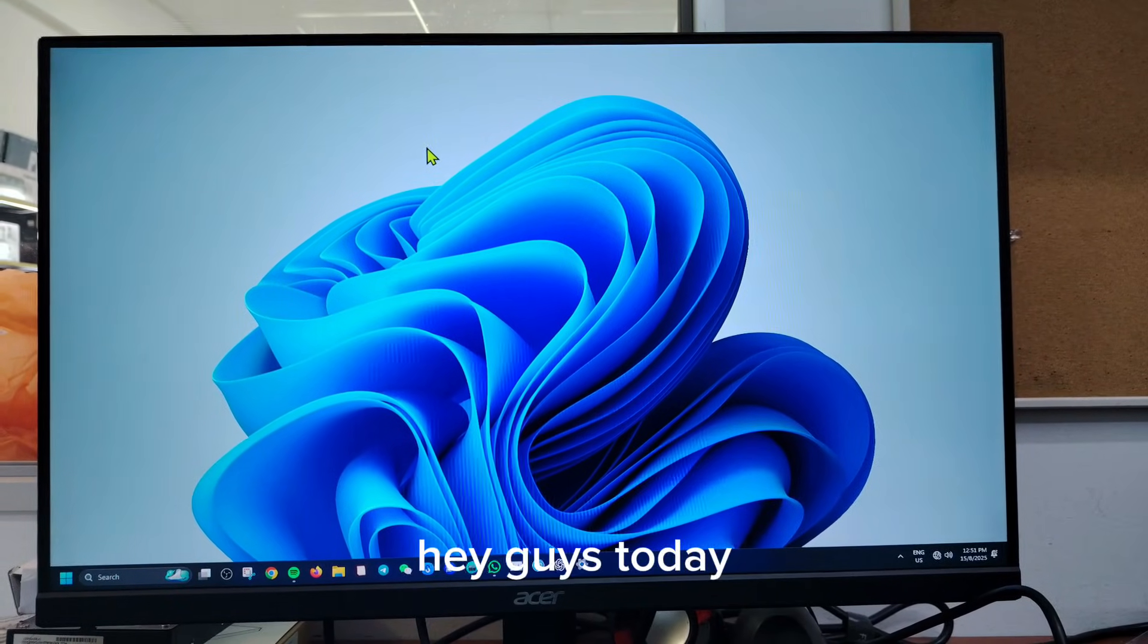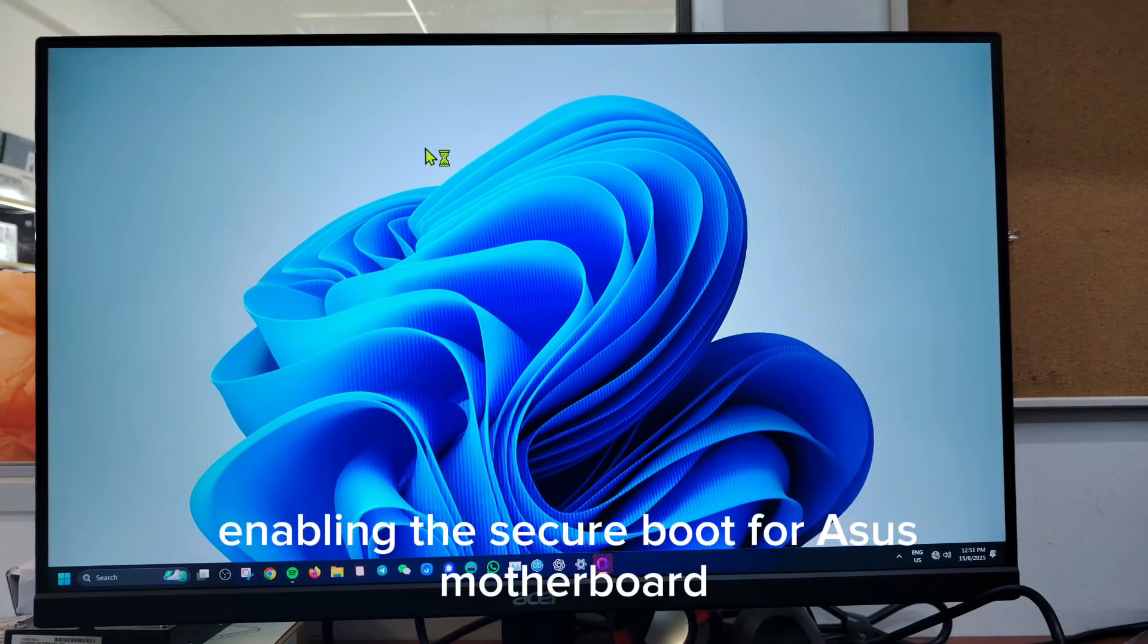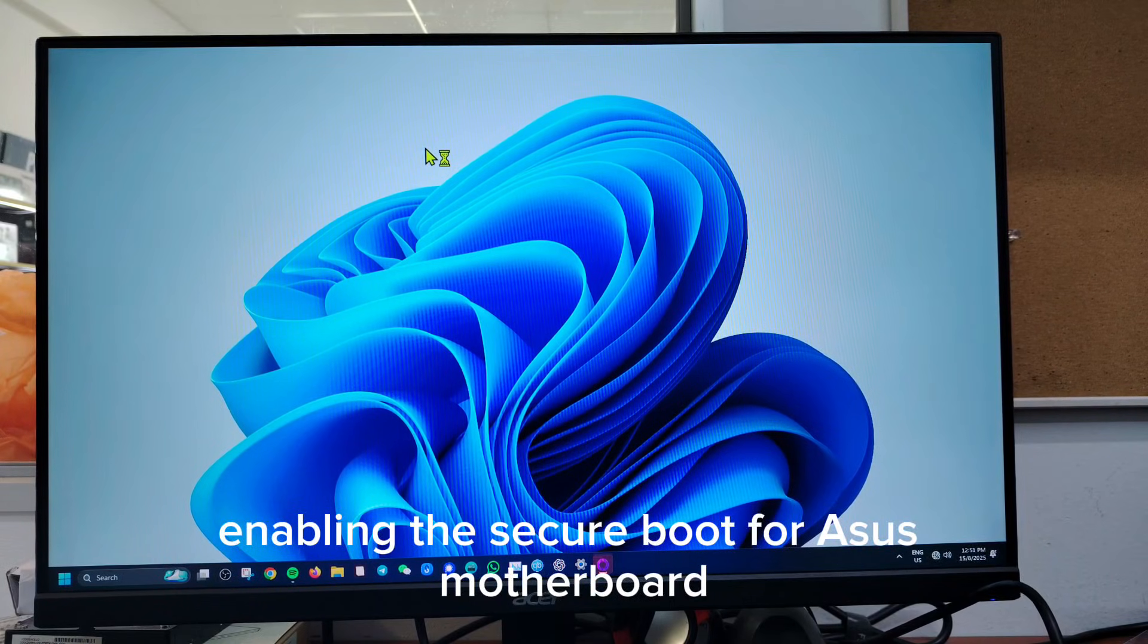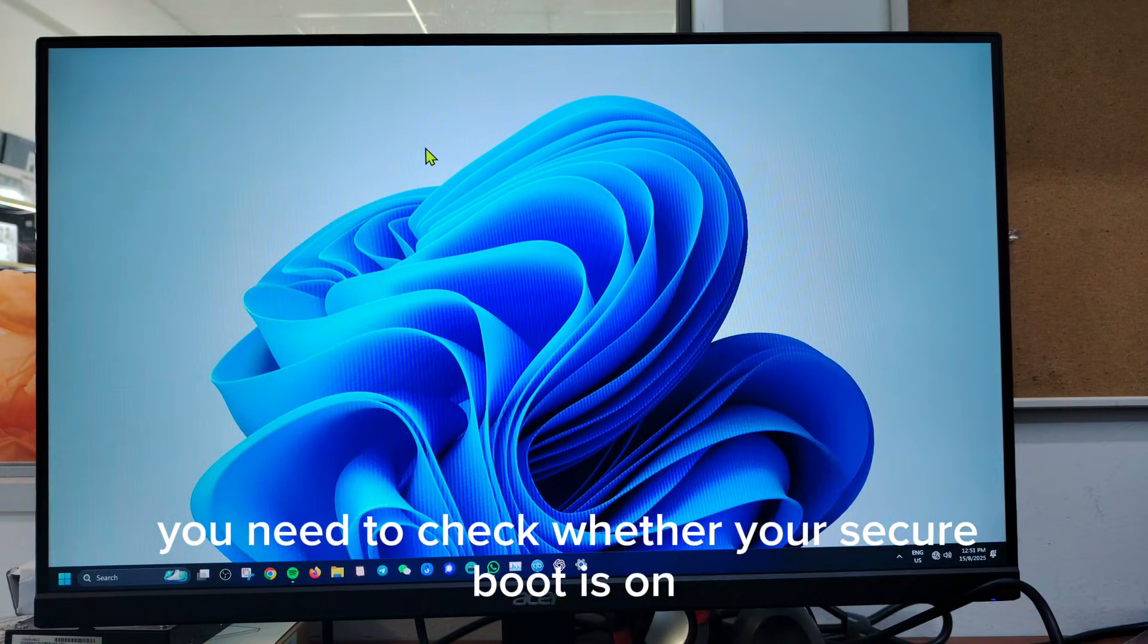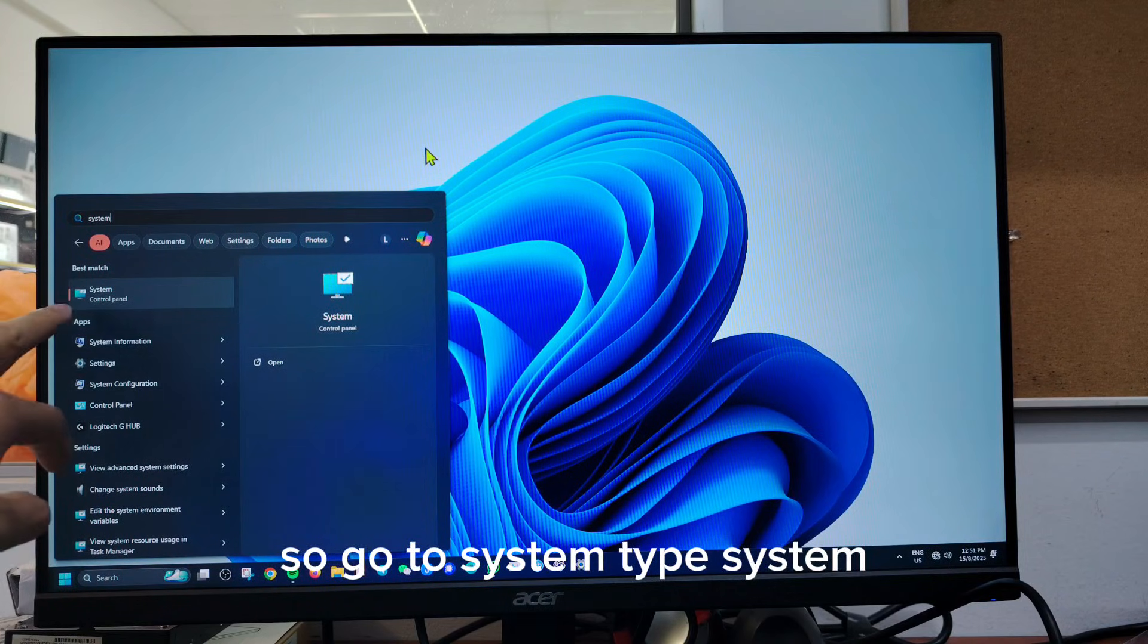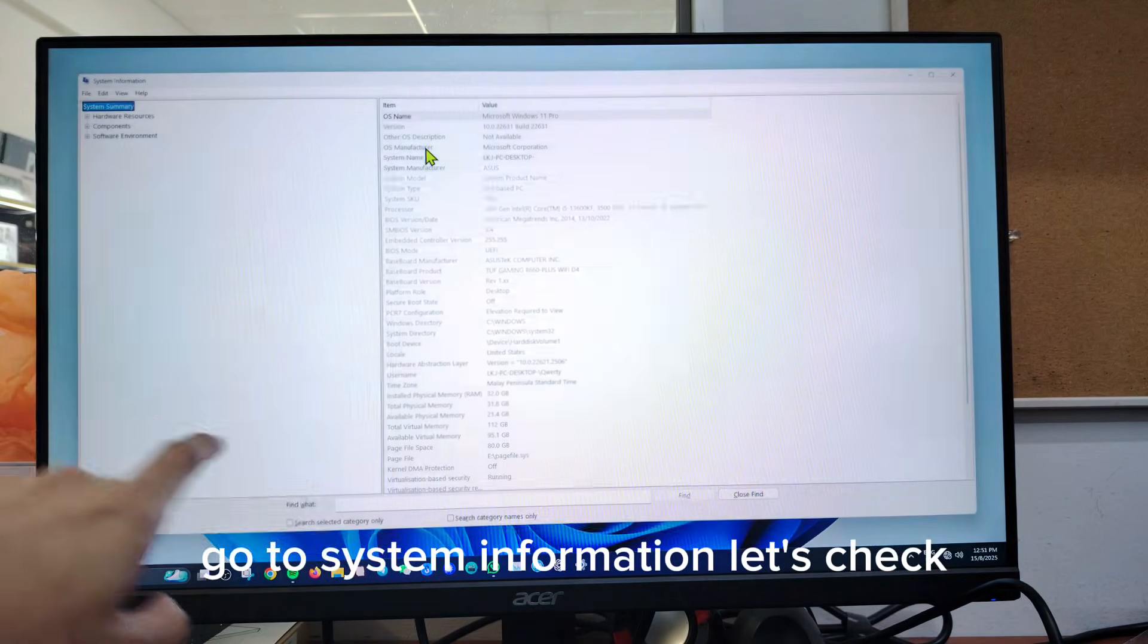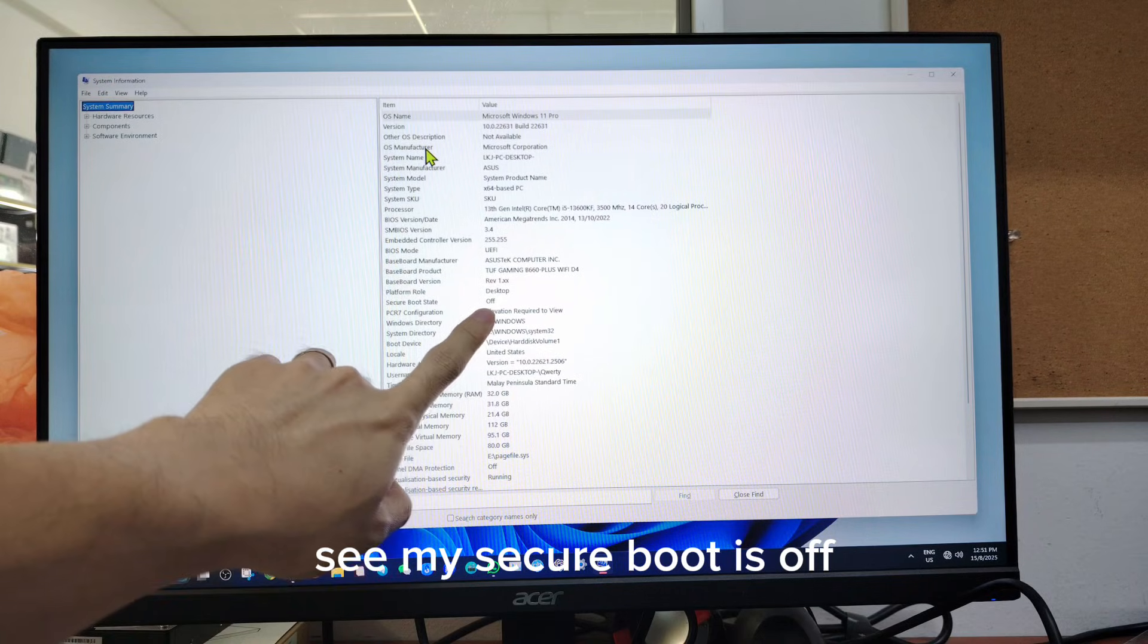Hey guys, today we will be enabling the secure boot for ASUS motherboard. So first you need to check whether your secure boot is on. Go to system, type system, go to system information. Let's check, see my secure boot is off.